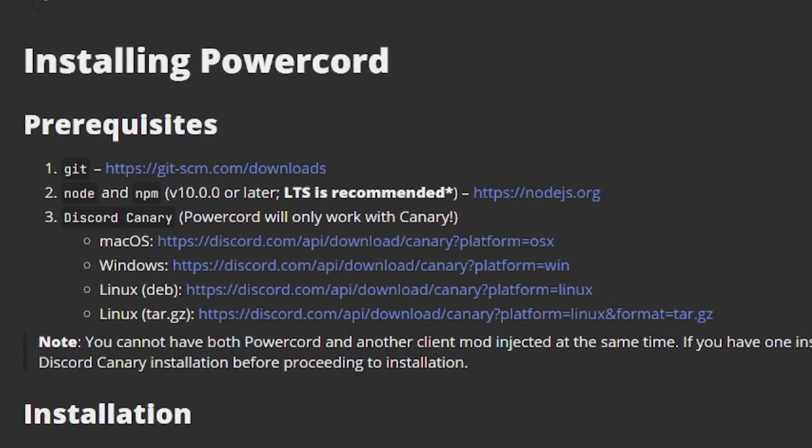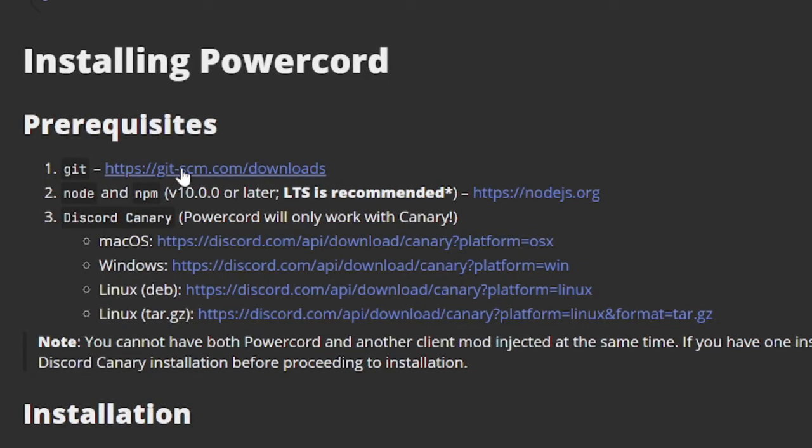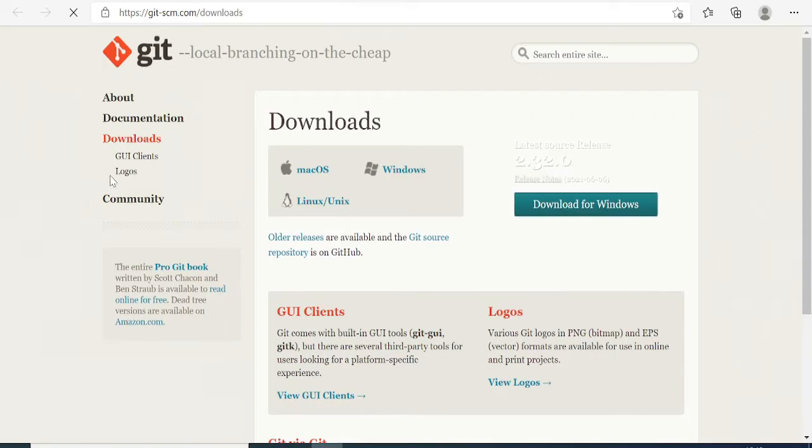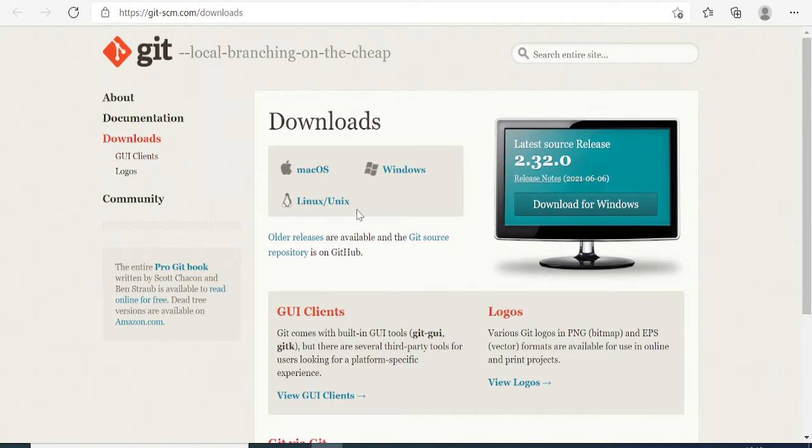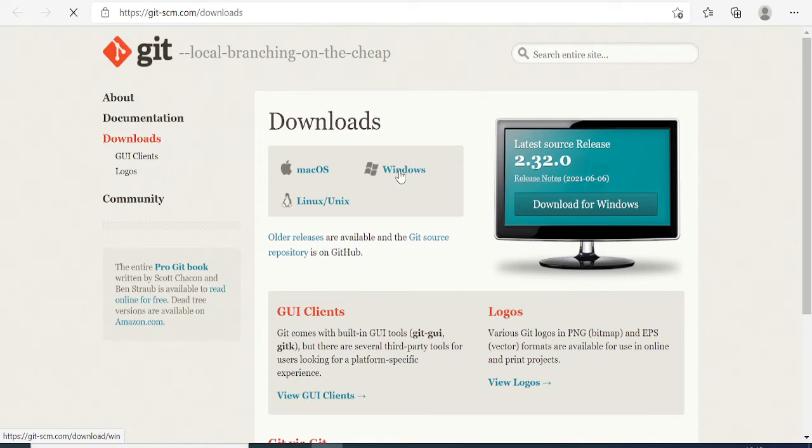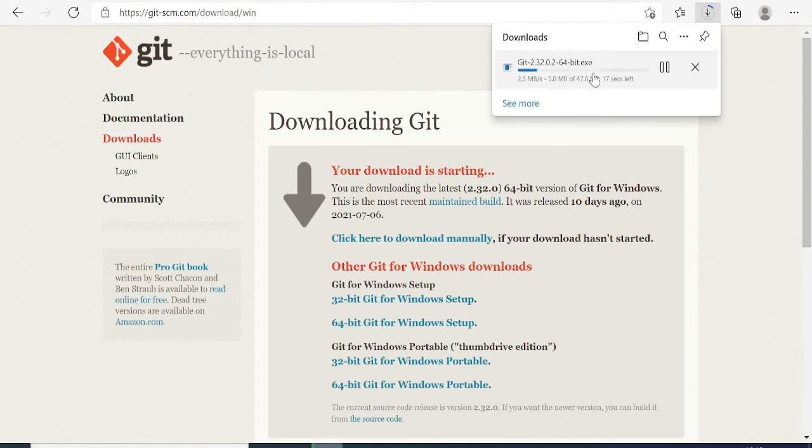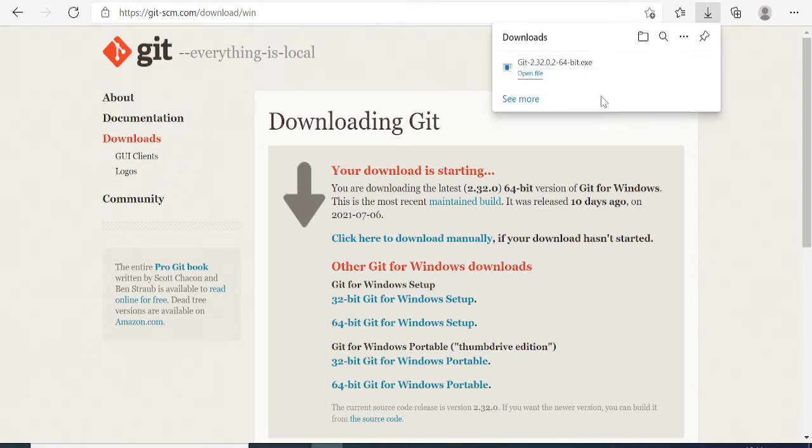Let's start the installation process. First, you need to install Git. Click on the first link, and now here you can choose your operating system, either Mac, Linux, or Windows. I'll go with Windows, and it will start downloading the file. Once installed, click on Open File.